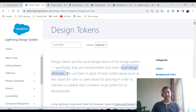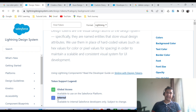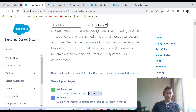Salesforce also provides design attributes. These design attributes are available under two different categories — one is global access and the second is internal. Global access tokens are something which developers on the Salesforce platform can use, but internal tokens are something only Salesforce developers can use for their own internal projects — they are not available to use on the Salesforce platform.